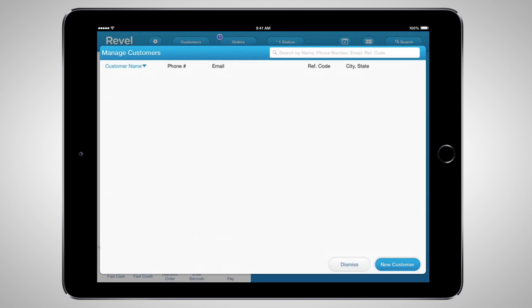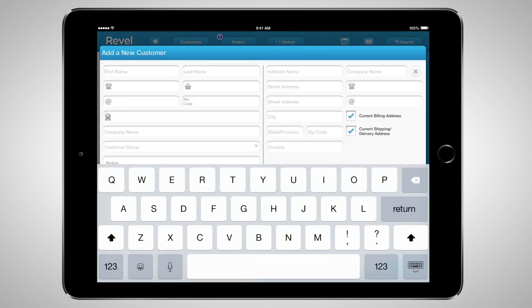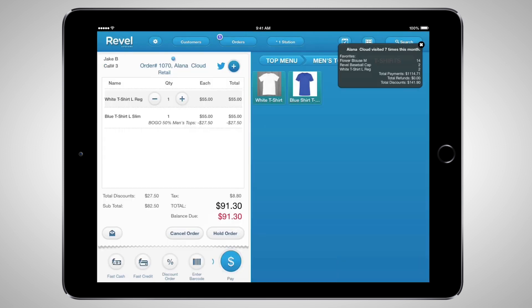You can attach a customer to the order by clicking on Customers. Here you can add a new customer or select an existing one. Click New Customer and enter their first and last name as a minimum. Adding details such as birthday, email address, customer group, and special notes helps create an intelligent customer knowledge base and can make email and marketing promotions and day-to-day customer service more powerful and targeted. Let's select one of your existing customers and tap Add to Order. A helpful pop-up in the right-hand corner gives you a snapshot of that customer, detailing number of visits, total payments, refunds, and discounts. Customer purchase tracking is presented in detail in the customer order report in the management dashboard.